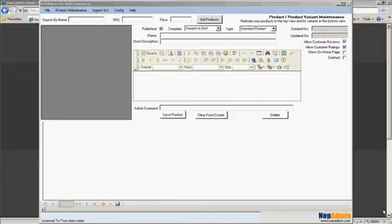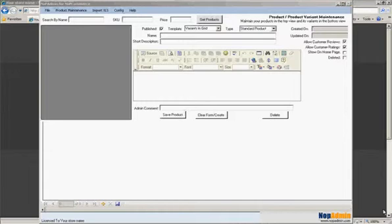This is different than the multiple image upload video that we have where you basically can upload multiple images per product using the product maintenance and then product images screen. This is going to show you how you can take care of uploading one image per product and product variant on the product maintenance screen itself. It's a very quick and easy process. It really allows for editing virtually all the aspects of a product and variant that you can have on a single screen.